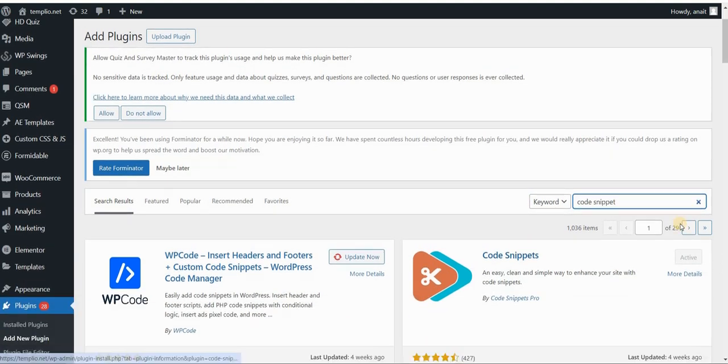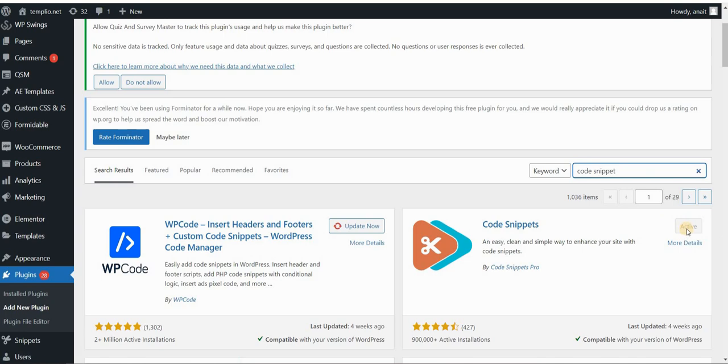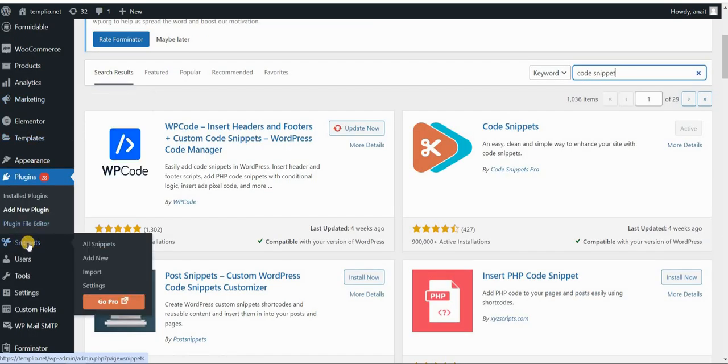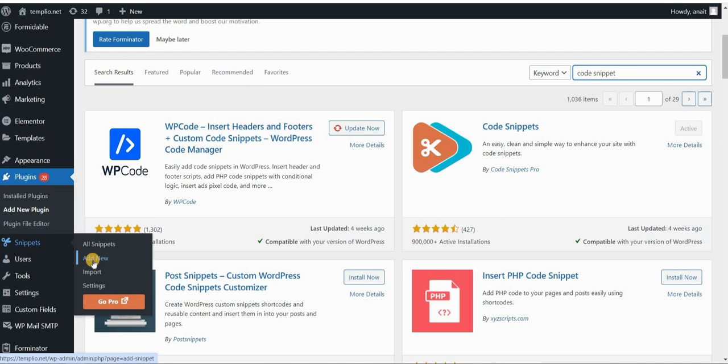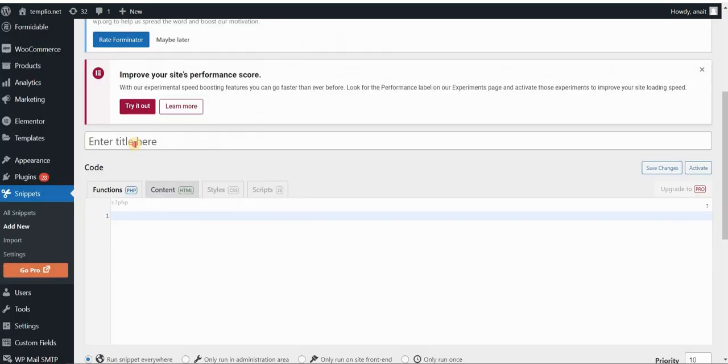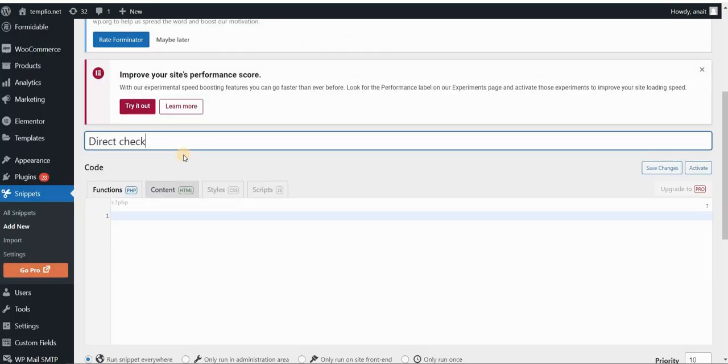So go to Code Snippets and install and activate this plugin. After installing it, you will find the snippets in your WordPress dashboard on the sidebar. So go to snippets and click on add new. When you click on add new, just call this snippet something, for example, direct checkout snippet,